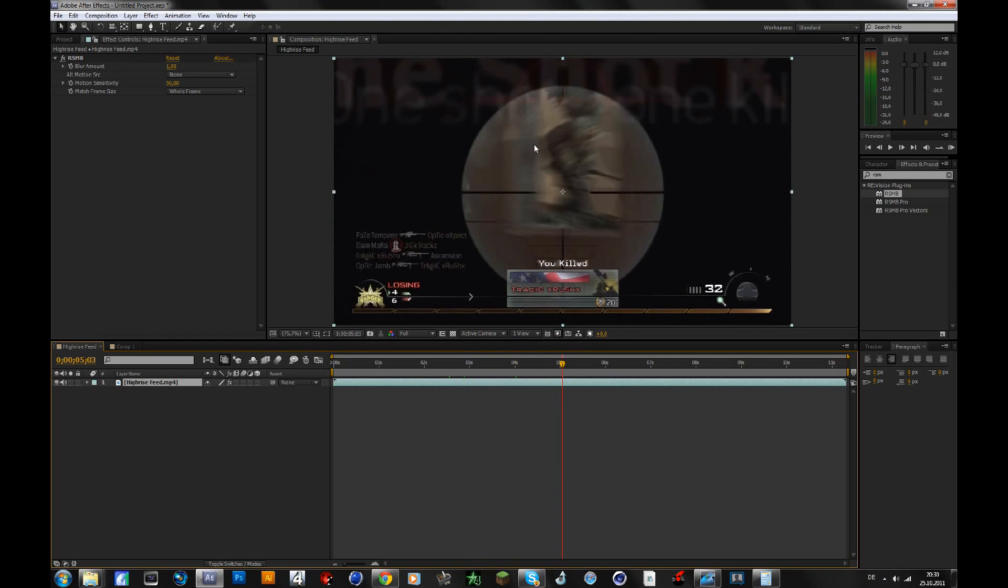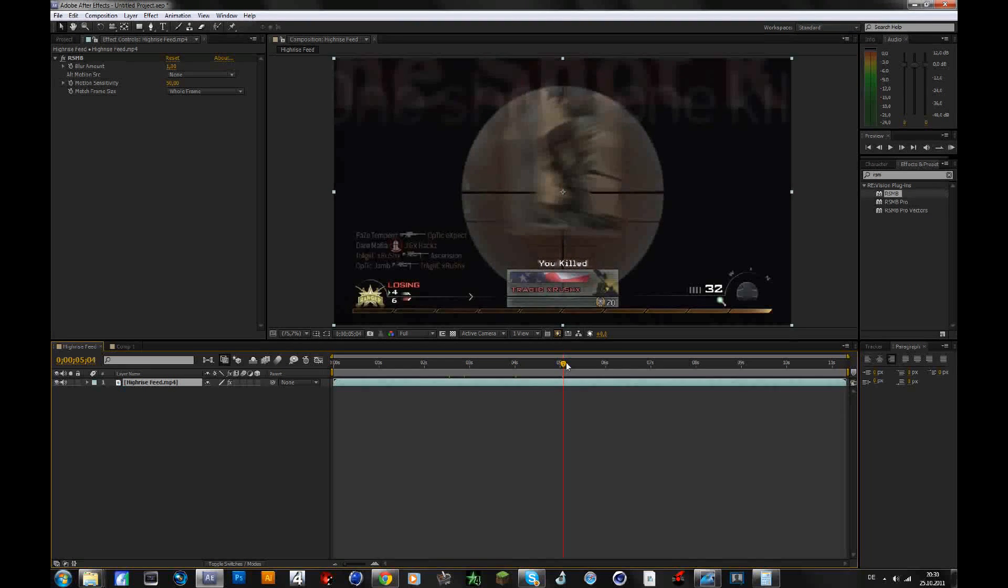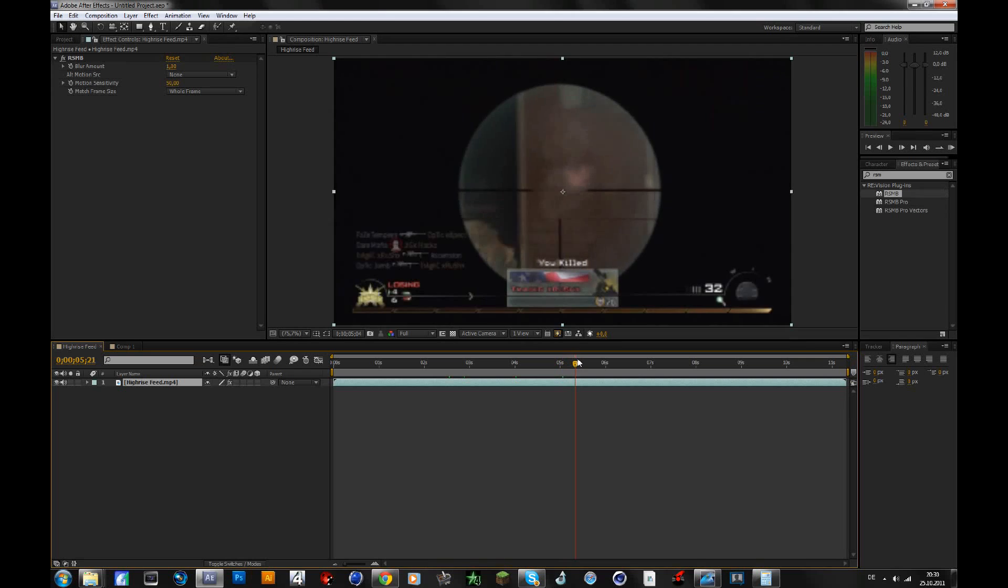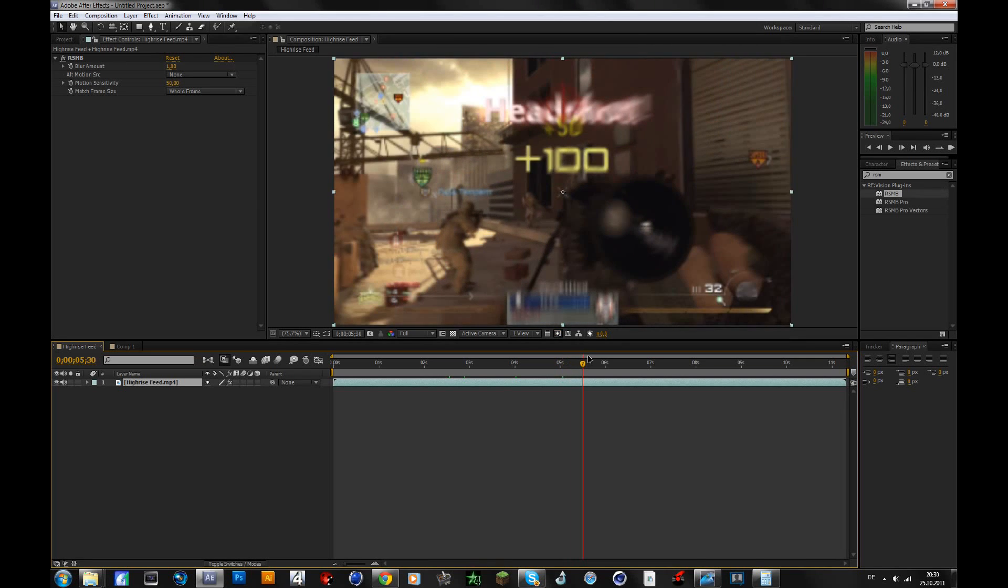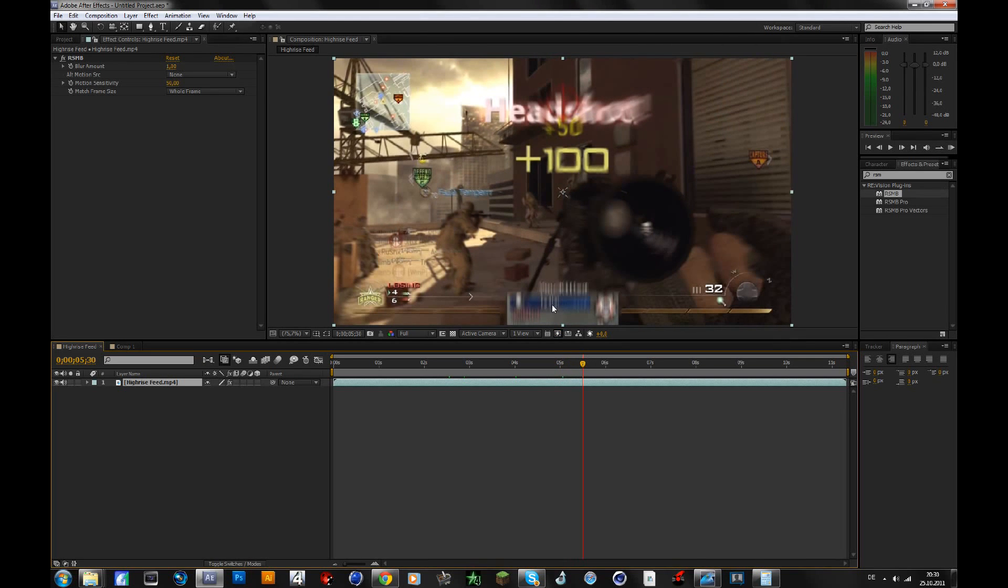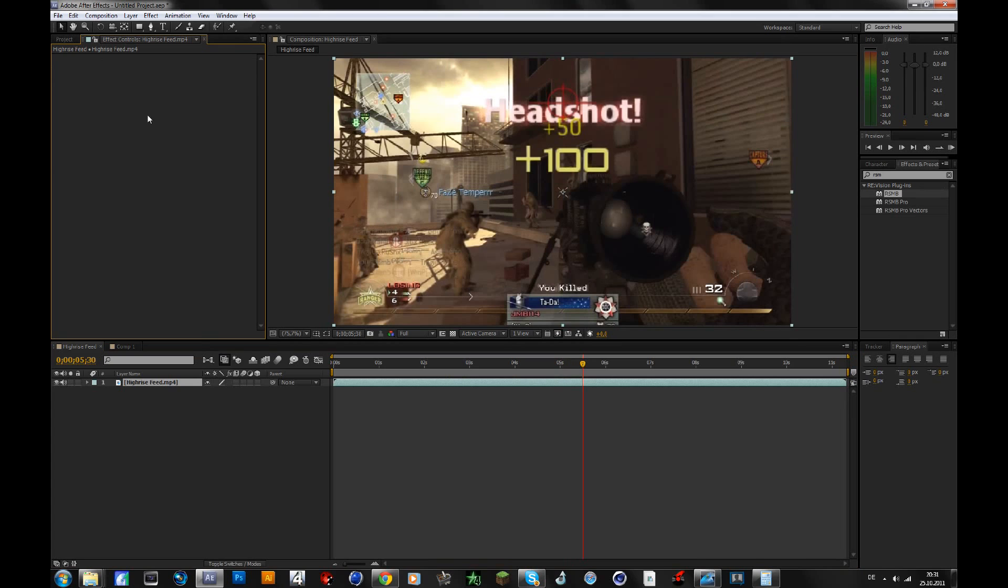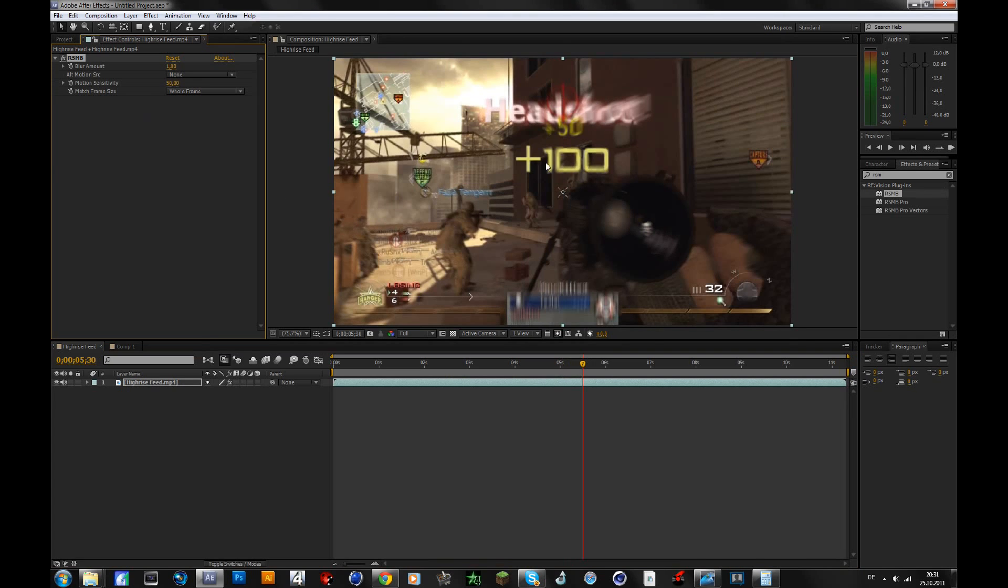So when he drags the scope, there is more motion blur. It looks pretty nice, it makes everything smoother. You also see that here, without motion blur it would look like that.